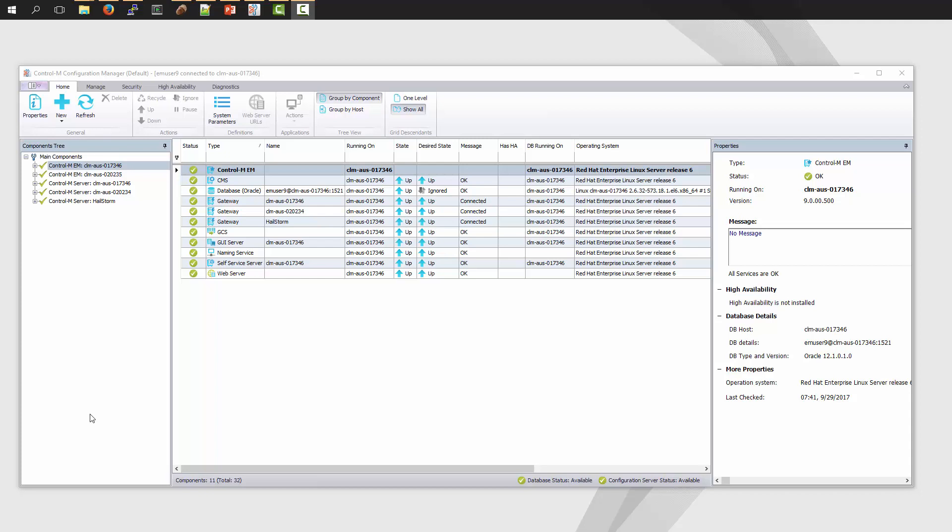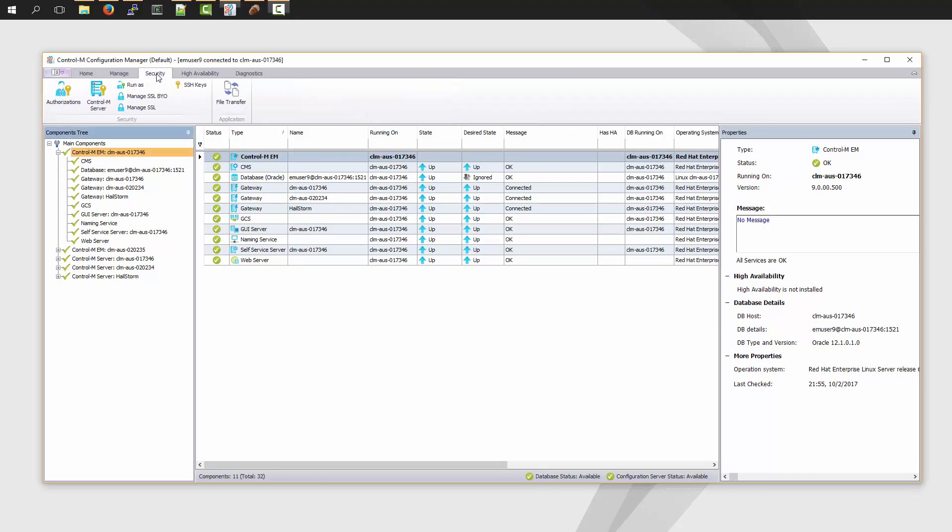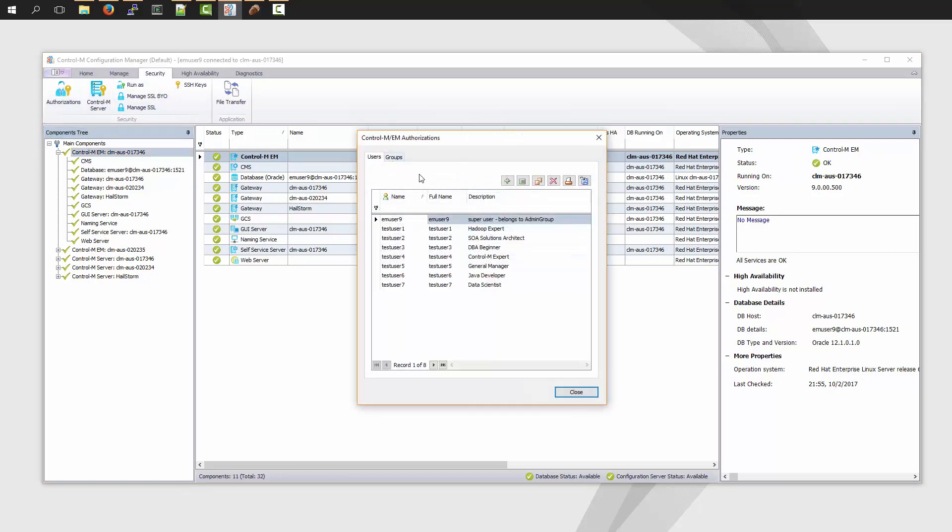Here I am in my Control-M Configuration Manager interface. I click on the Security tab and I click on Authorizations. My EM Authorizations dialog box pops open and here I have a few users.